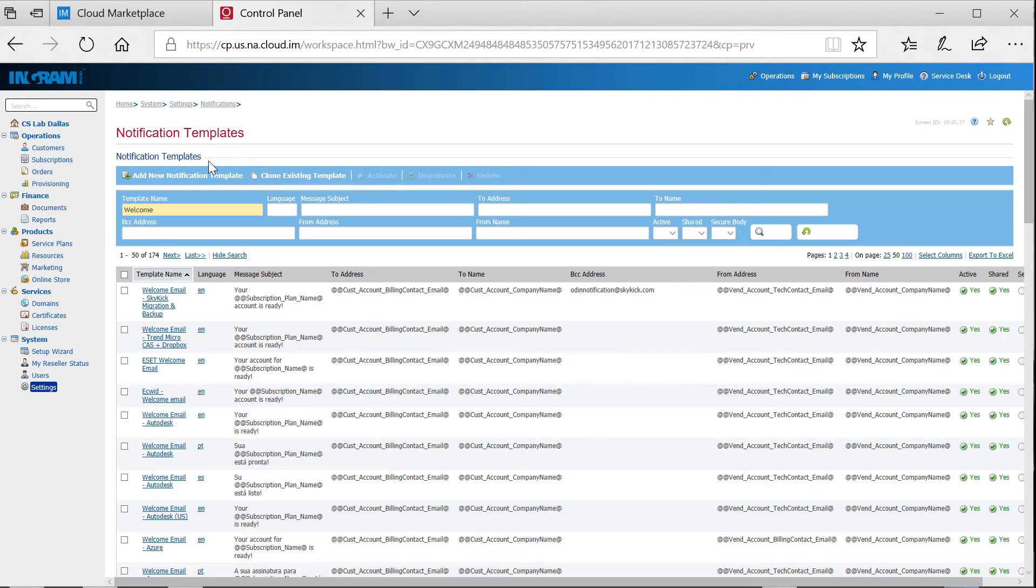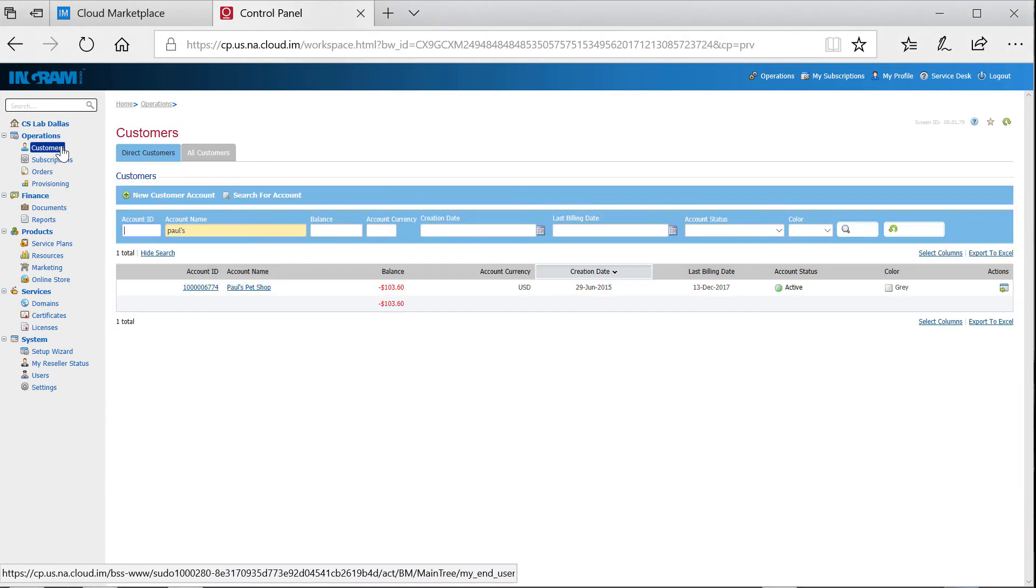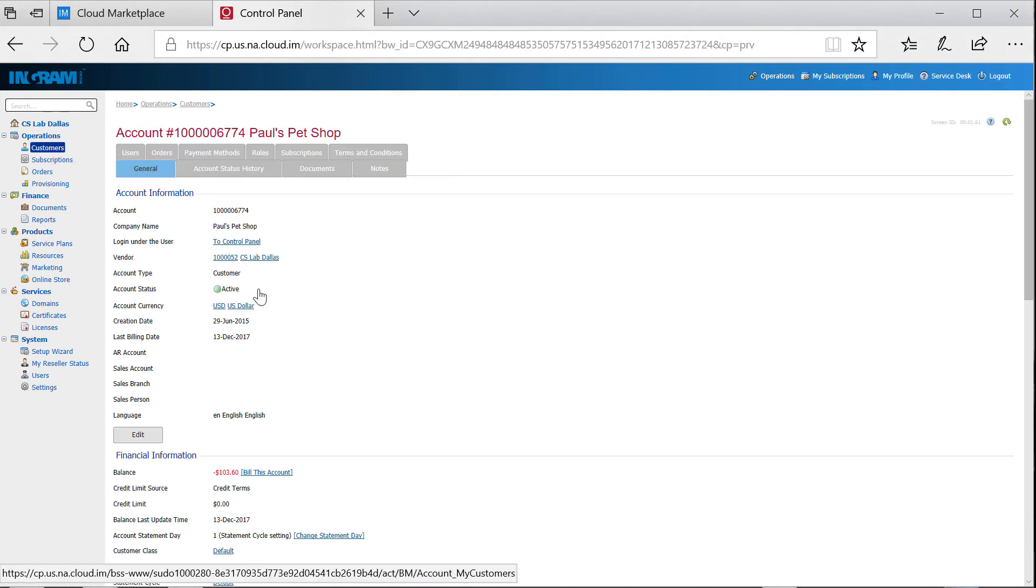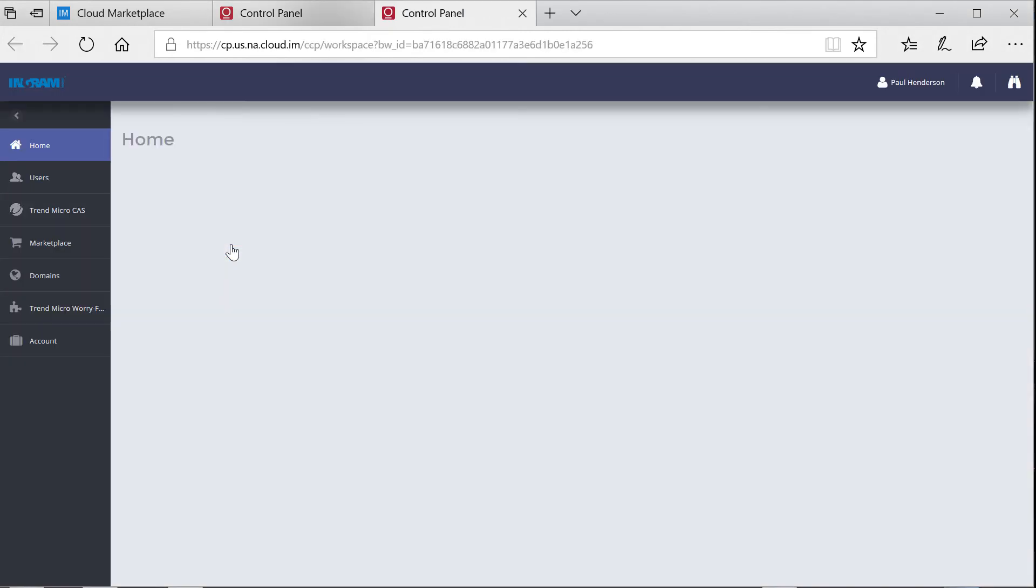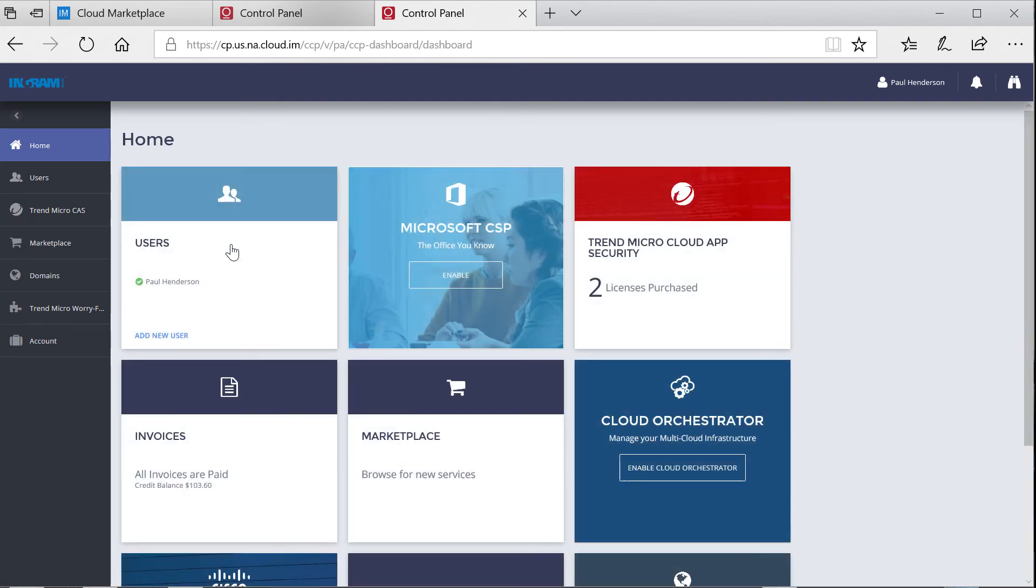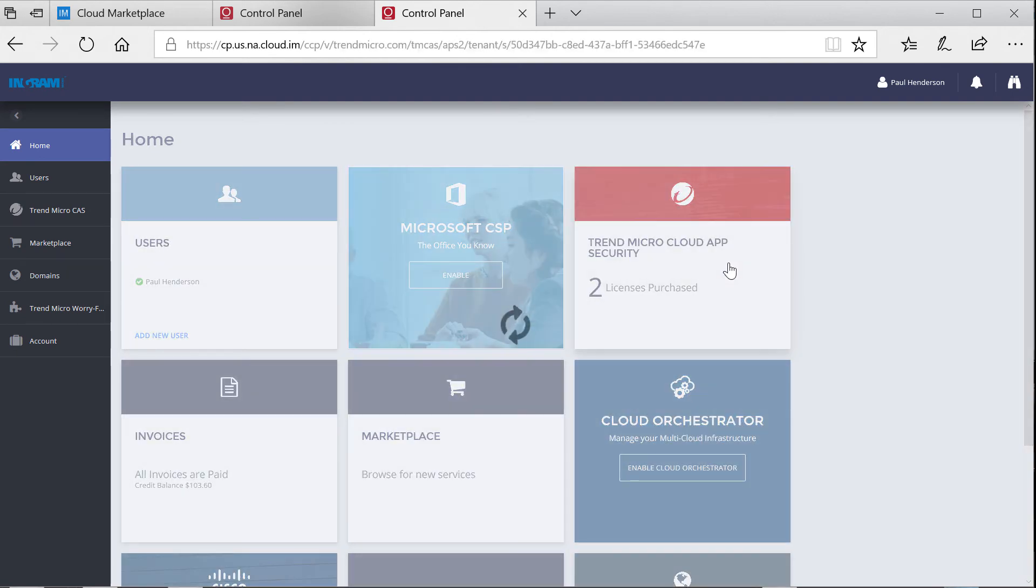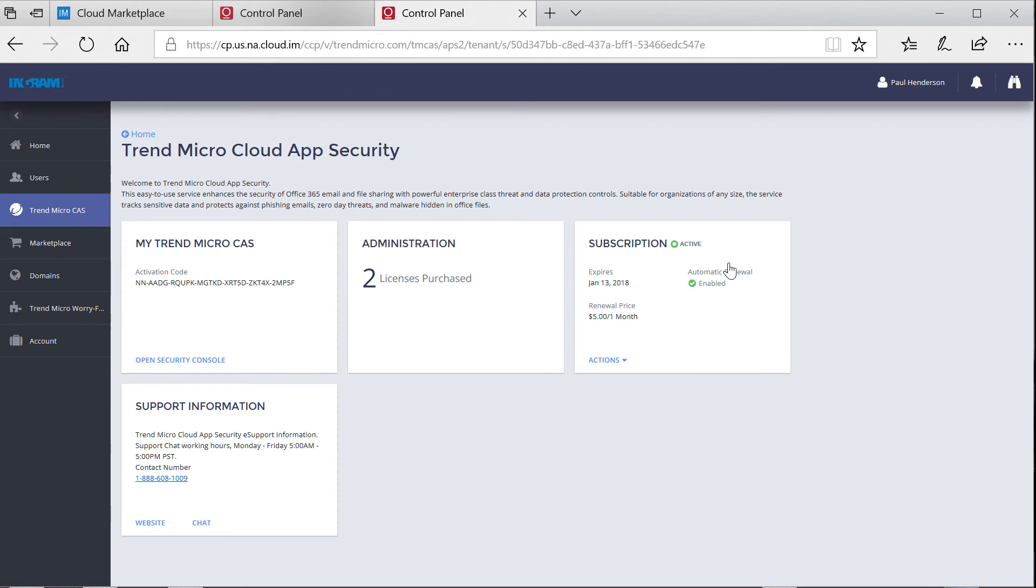So we looked at the reseller experience leveraging the Ingram Micro Cloud Marketplace. Now, let's take a look at the end customer experience. What we're looking at here is the Customer Control Panel, or NextCP.